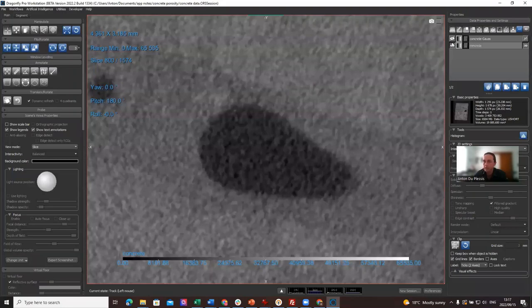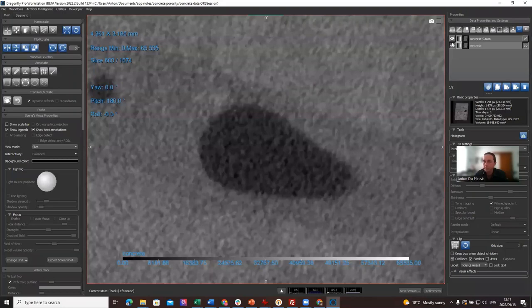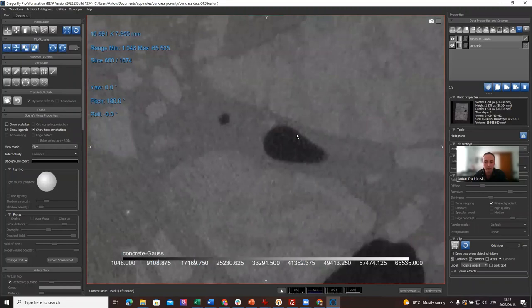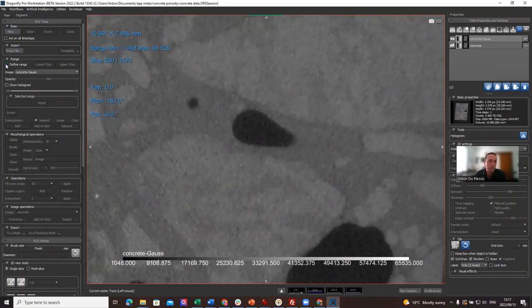In this case we've already done it. So the next step in this process is to segment these pore spaces. The way we do it, we go to the Segment tab. I'm going to demonstrate here Define Range tick box, and then we're going to select Lower OTSU.